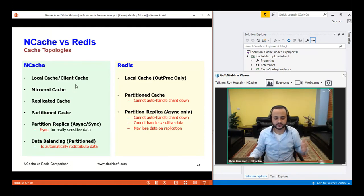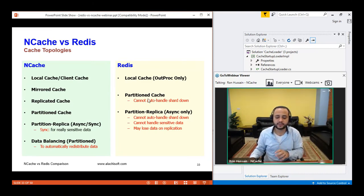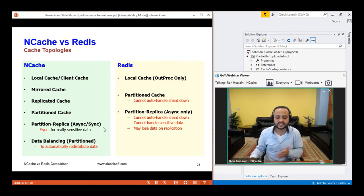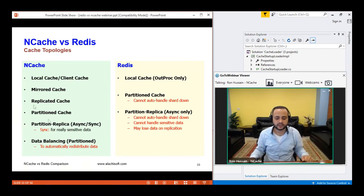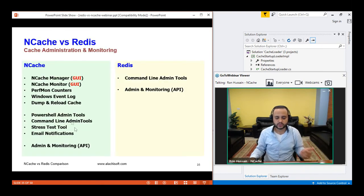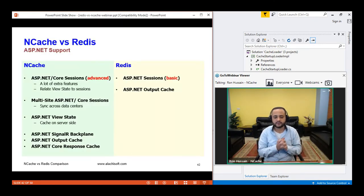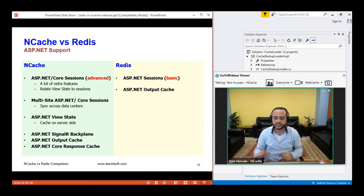In general, NCache has far more topologies: local cache, client cache (in-proc and out-proc), mirrored cache (NCache only), replicated cache (NCache only), partition cache, and partition-replica cache with both async and sync replication options. NCache also has data balancing and the self-healing high availability features covered earlier. Our topologies are more mature. We have GUI tools, command-line tools, and PowerShell tools. From an ASP.NET support standpoint, NCache provides comprehensive options not matched by Redis.